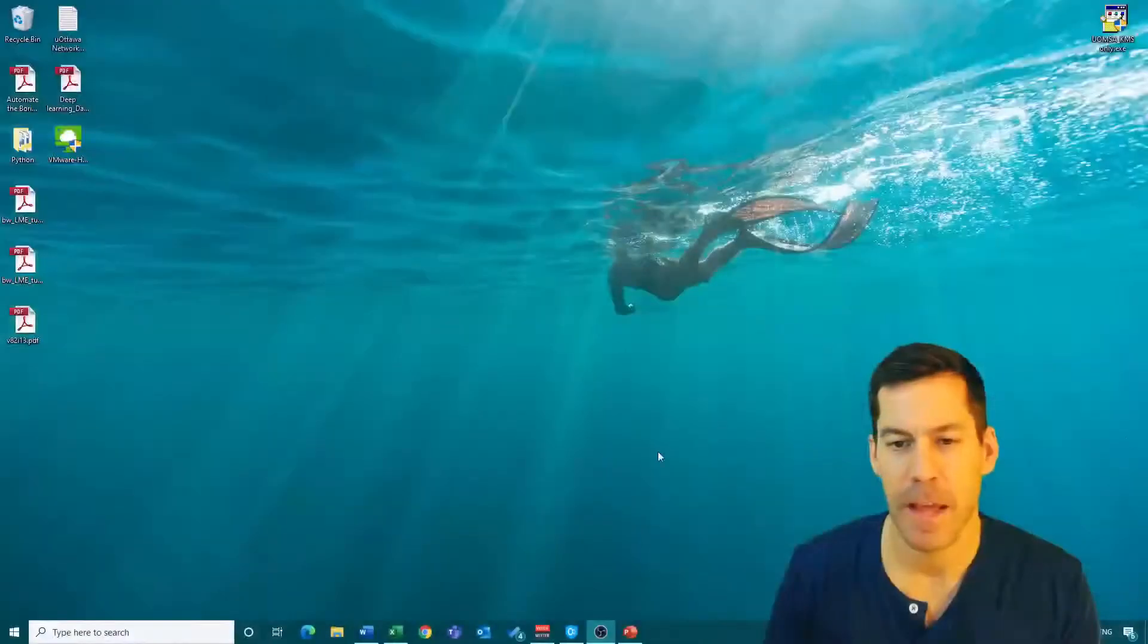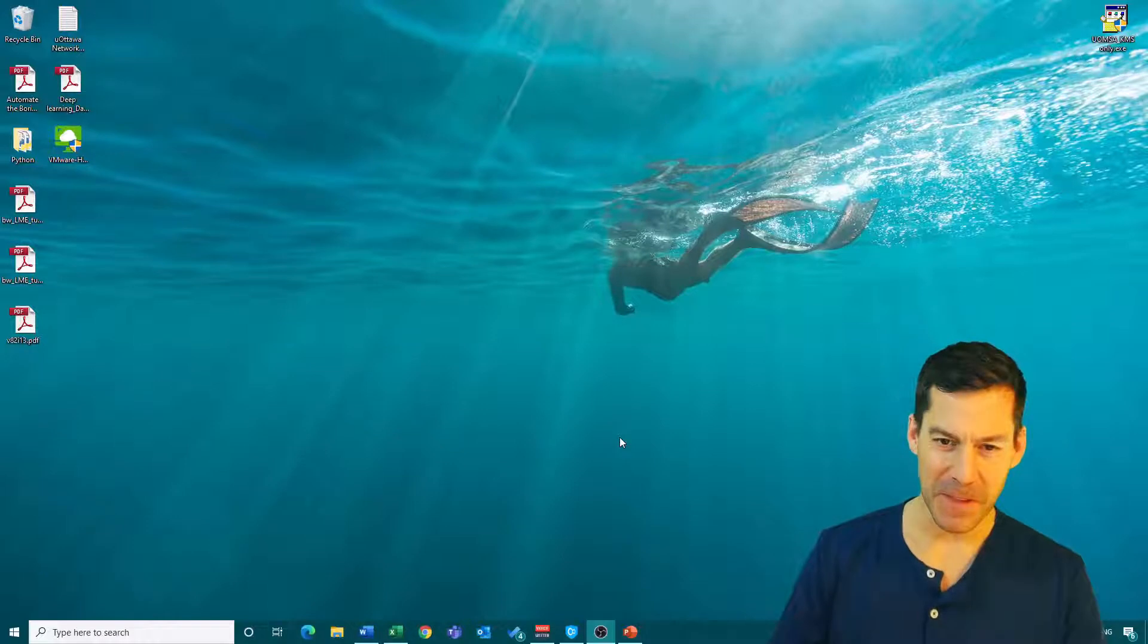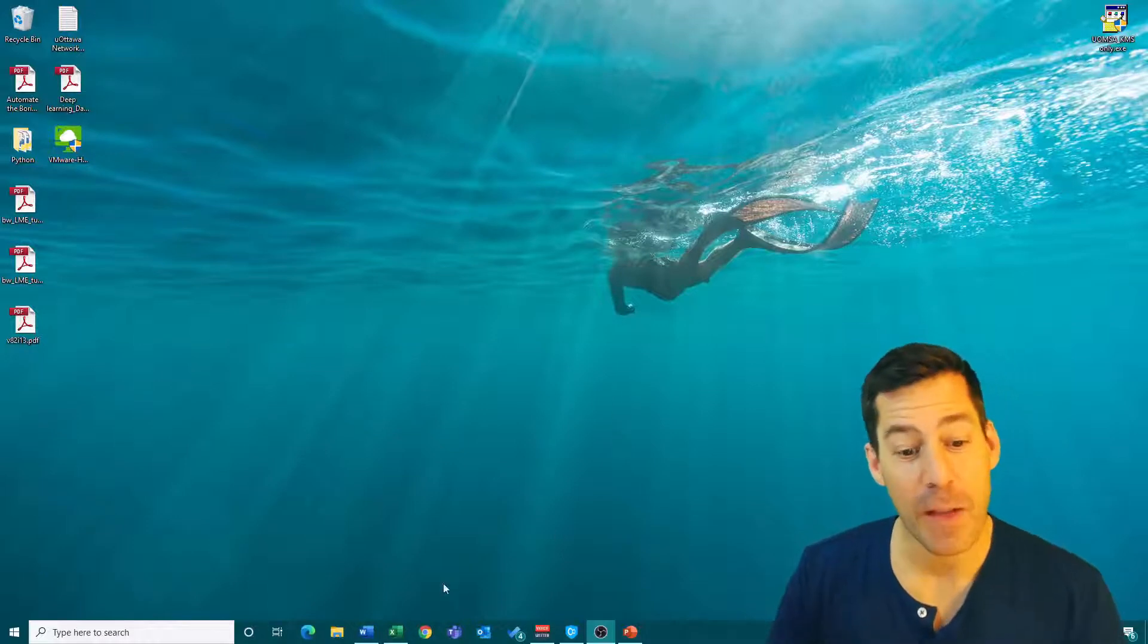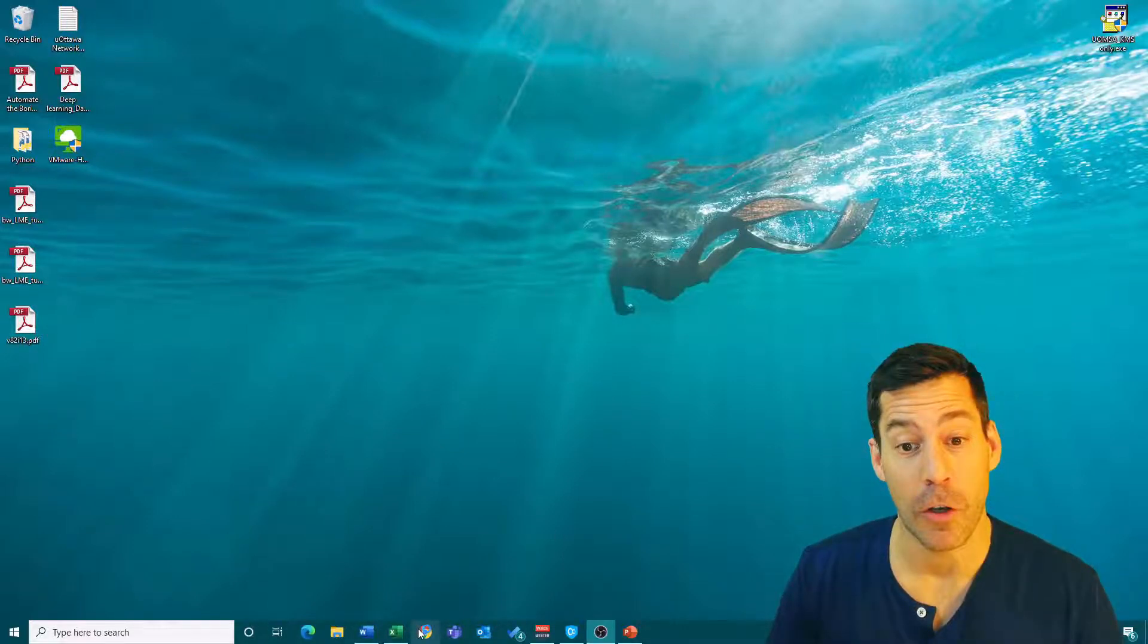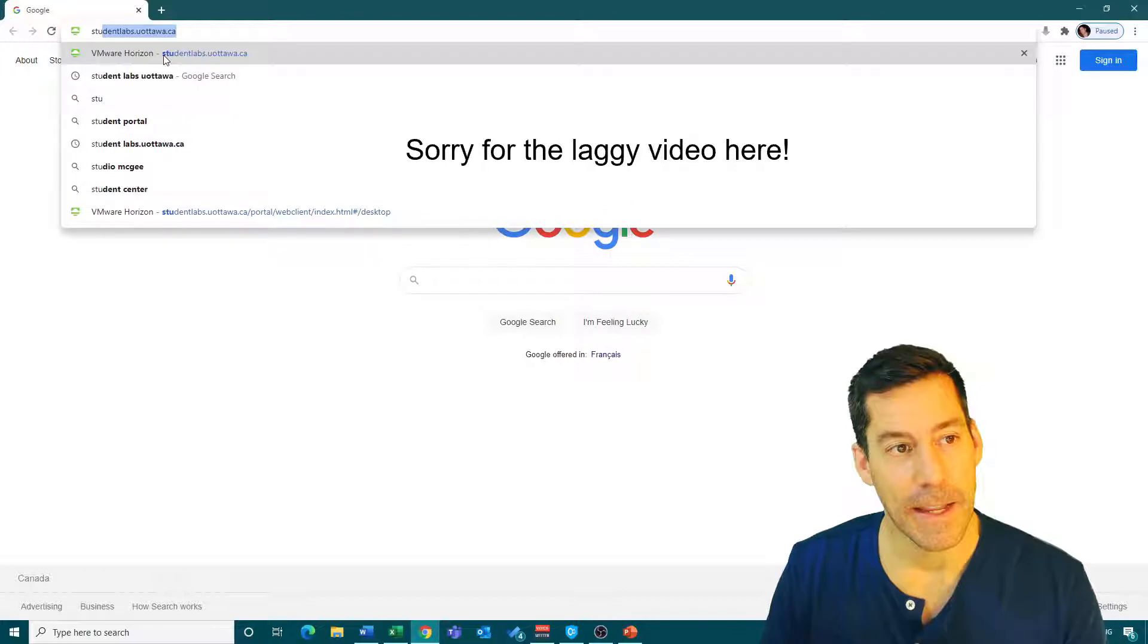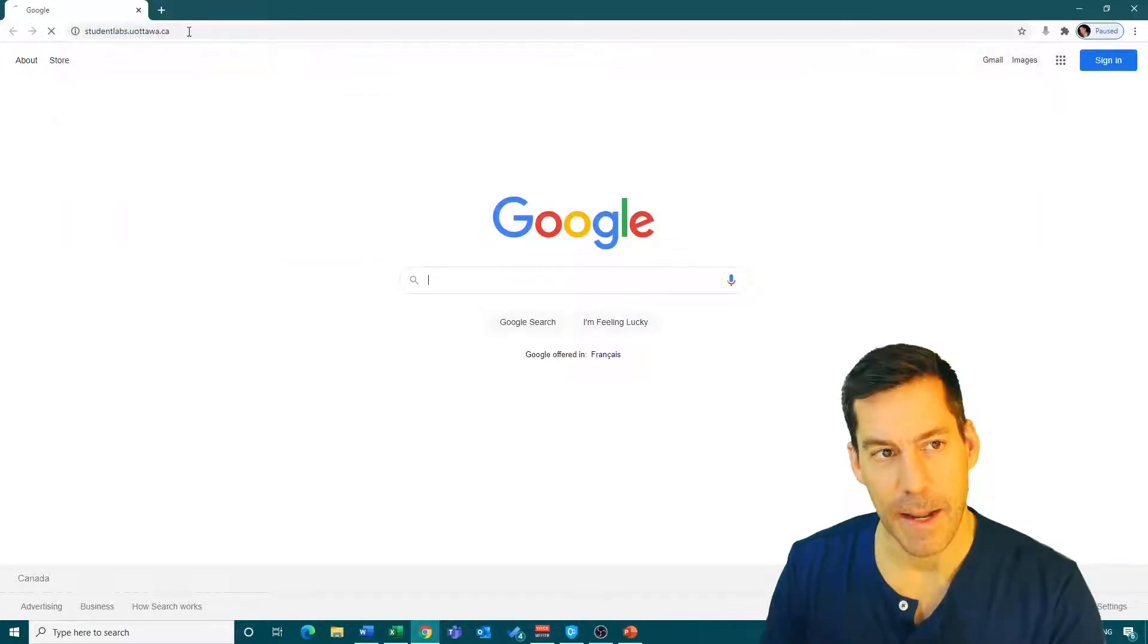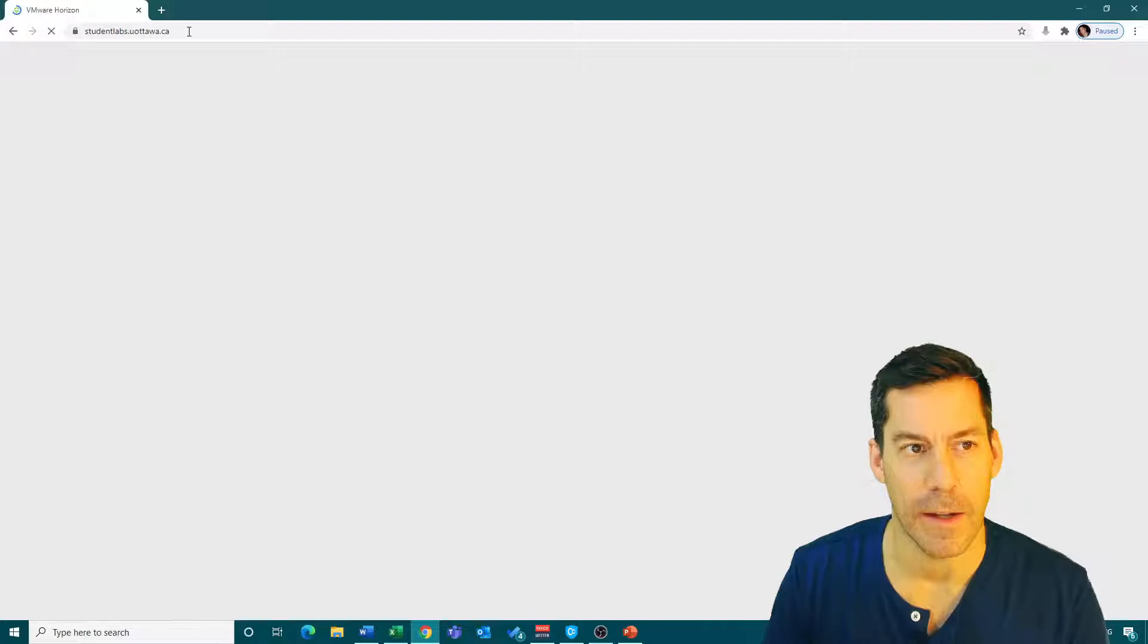Hey everybody, in order to use SPSS in this class, we're going to need to go through the student labs portal. I'm going to show you how to do that. First thing I'm going to do is open up my browser and go to studentlabs.uottawa.ca.